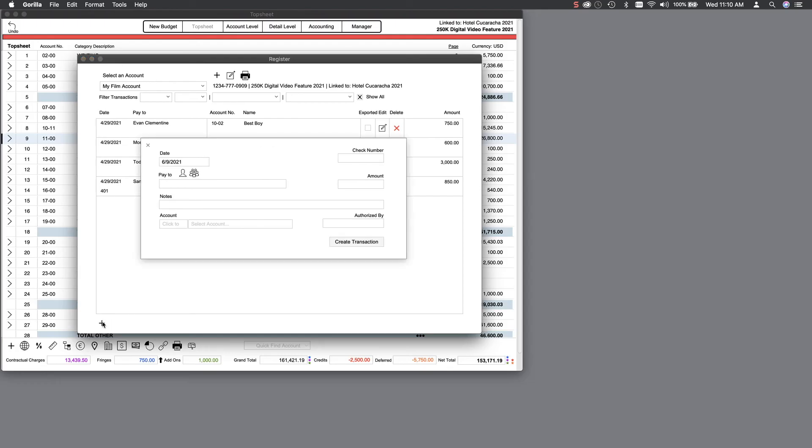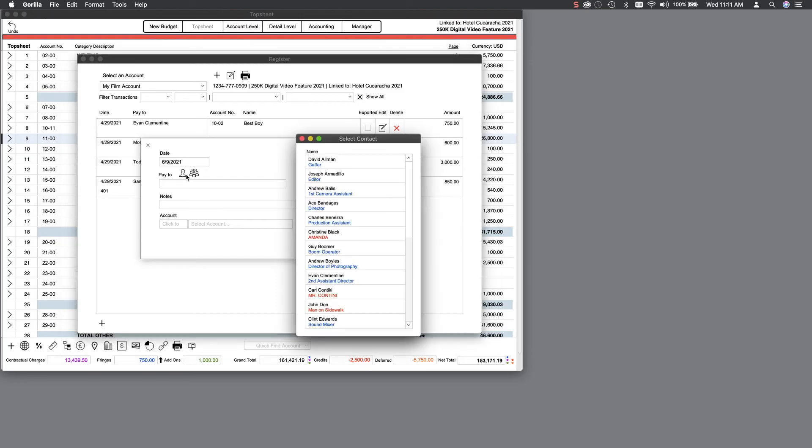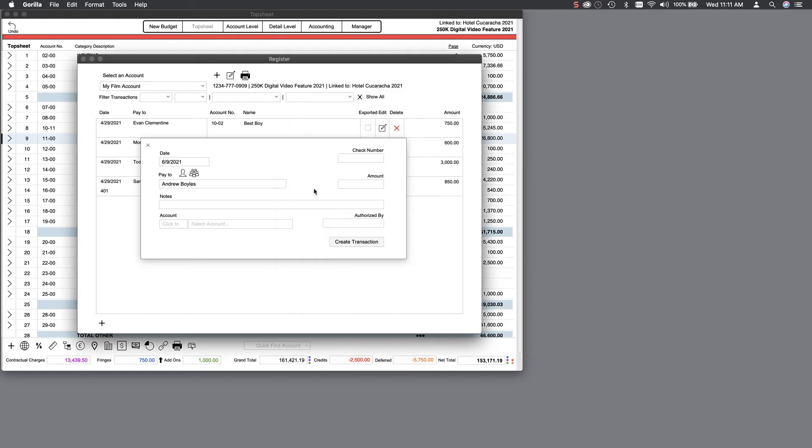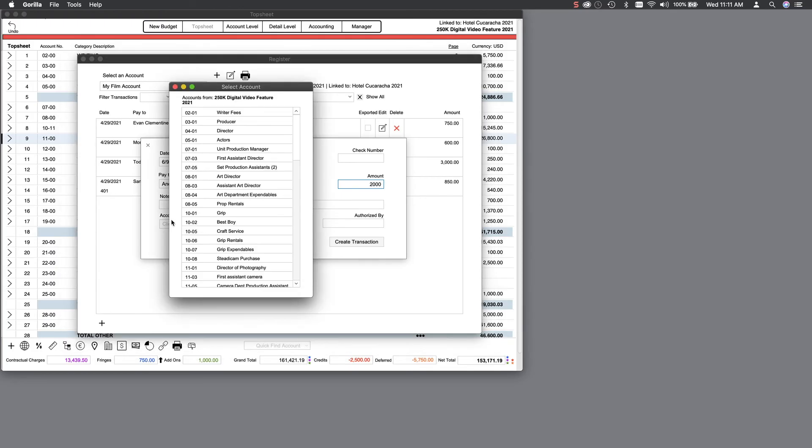Let's add a payment to a crew member. Select the crew member from the contact list. Enter the amount and then attach it to a budget account. In this case, account 11-01 and create the transaction.